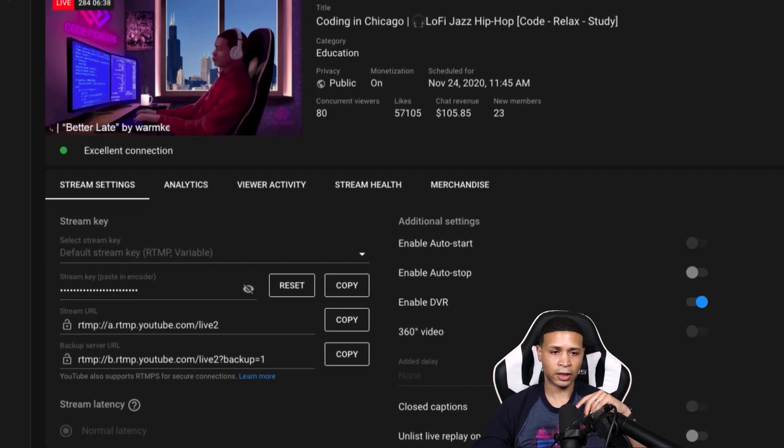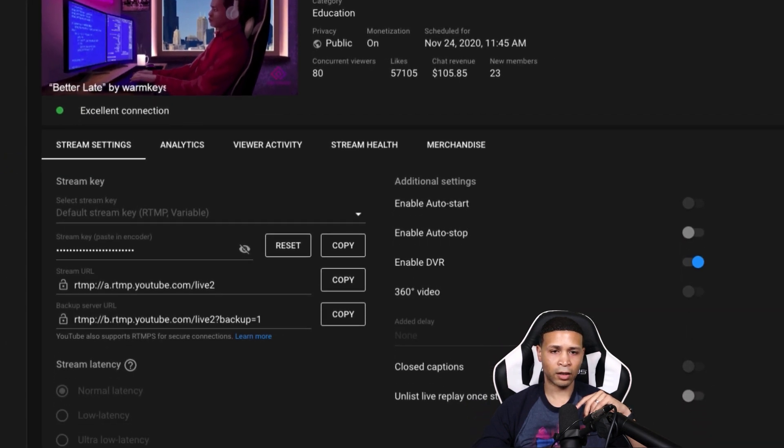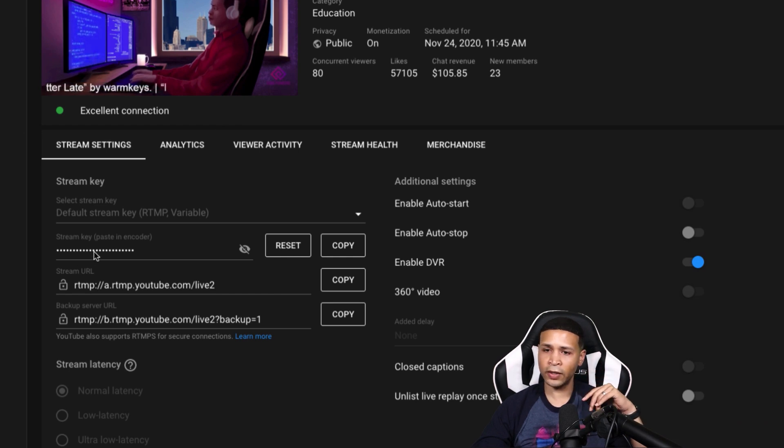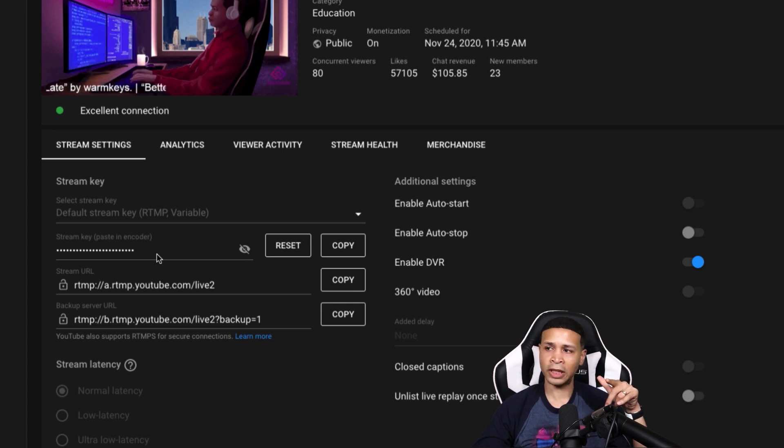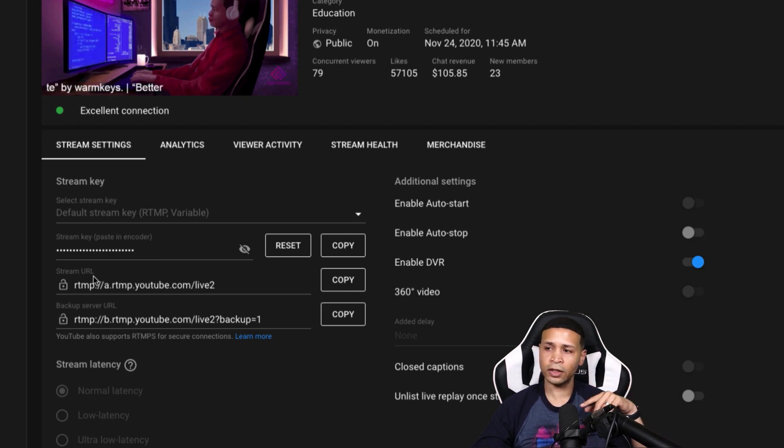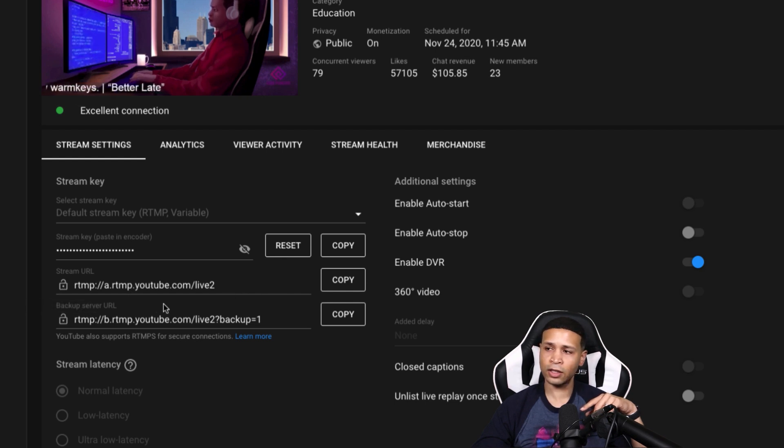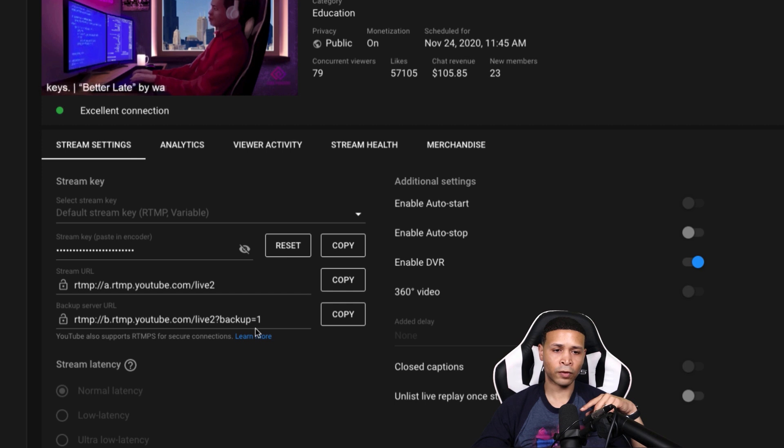So you can see that here on this live stream, there is the streaming key right there that we needed to put into OBS. And here you can see YouTube has your streaming URL, which is for the primary server to stream to. And then this is the backup server URL that it streams to.